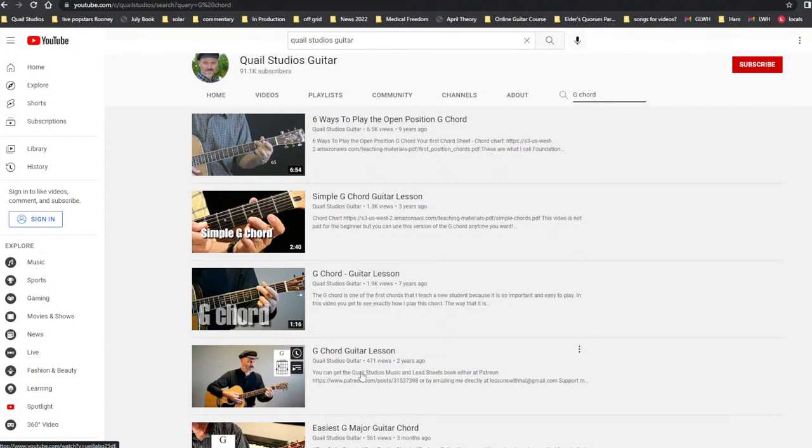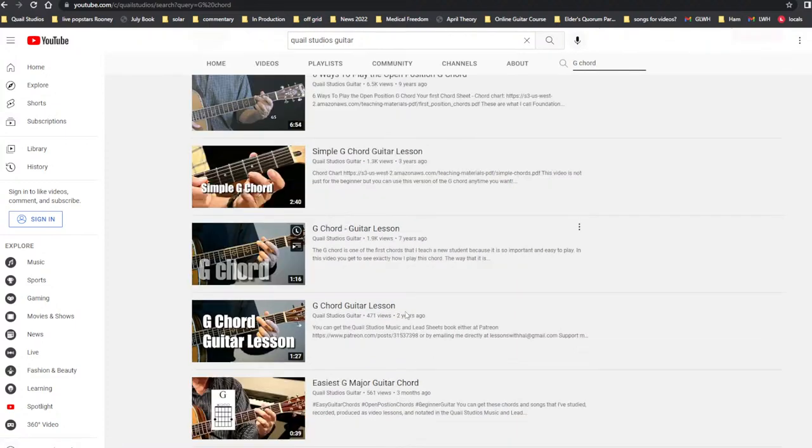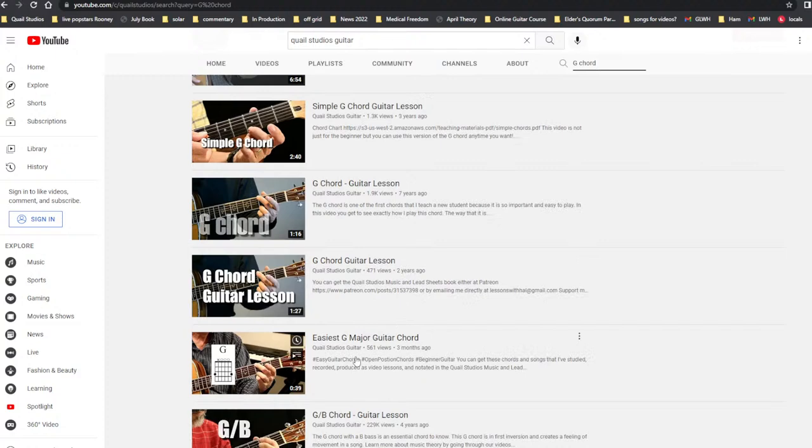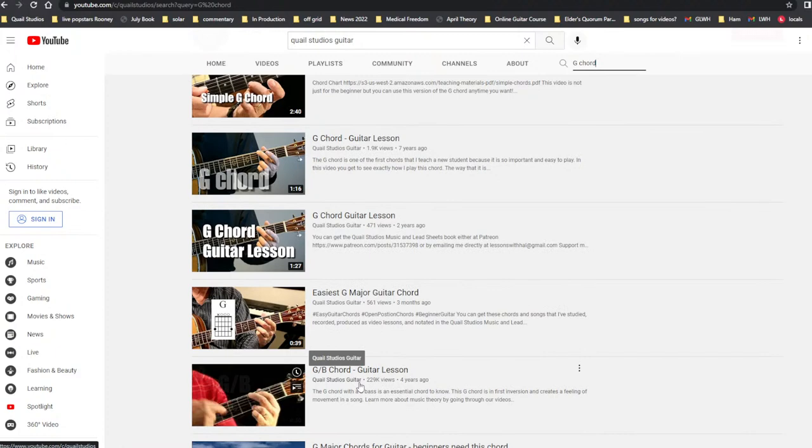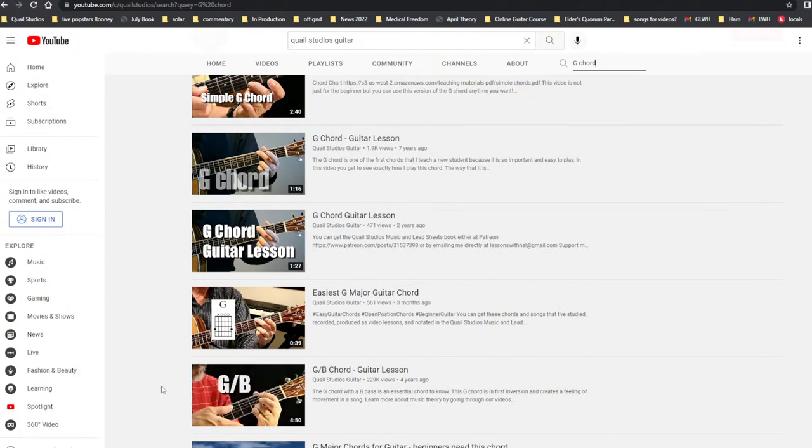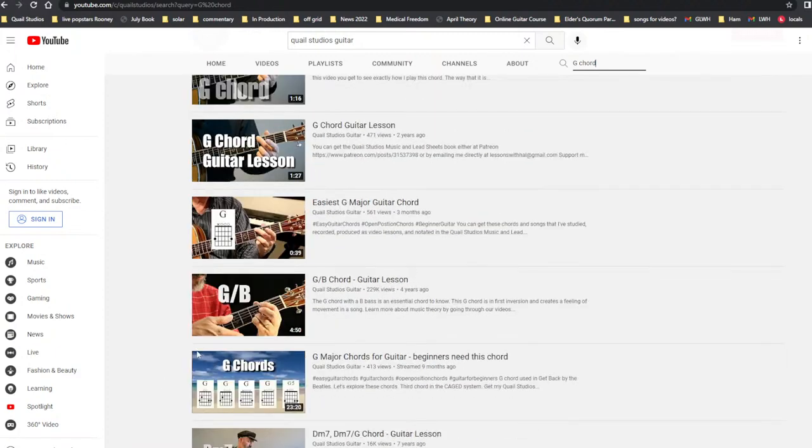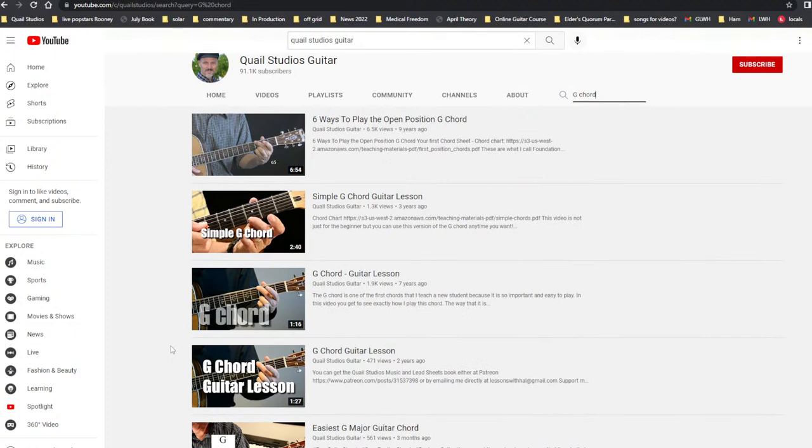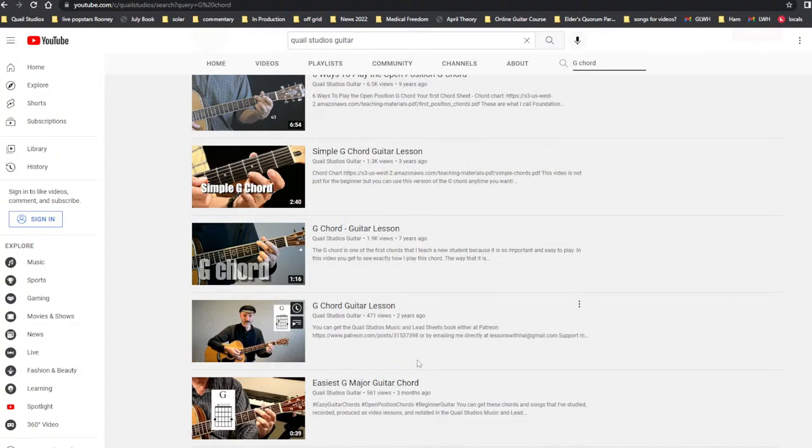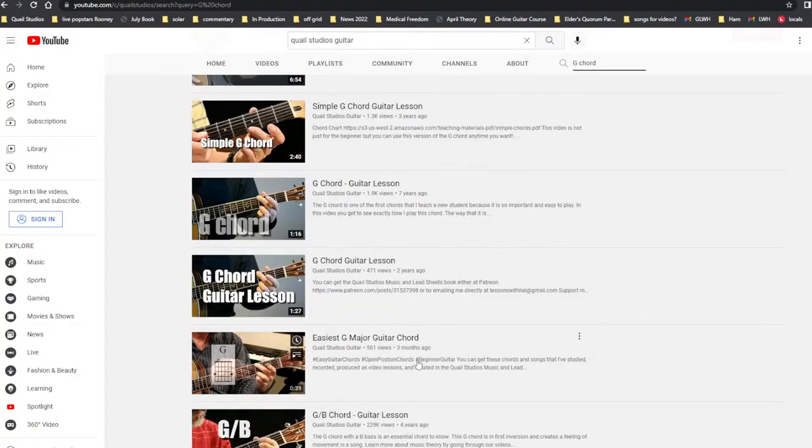G chord guitar lesson. How many have I done? Here's easiest G major guitar chord, 39 seconds. G with a B bass guitar chord, four minutes, 50 seconds. Lately, if you'll notice that, like this was nine years ago and three years ago and seven years ago and two years ago, this one that I did three months ago is 39 seconds.